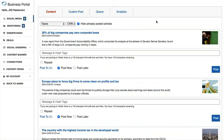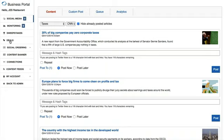Thanks for joining us today. I'm going to quickly go over how to create and deploy deals. When you log into your business portal, you're just going to click on the deals tab on the left side menu.